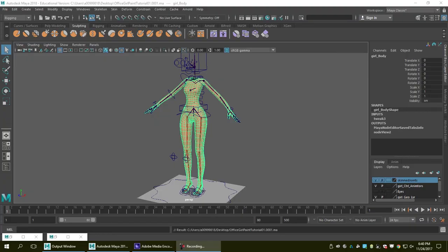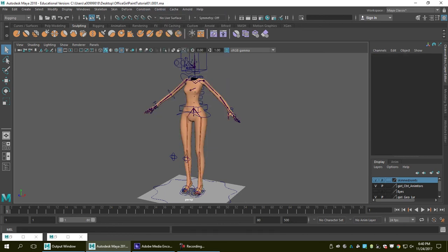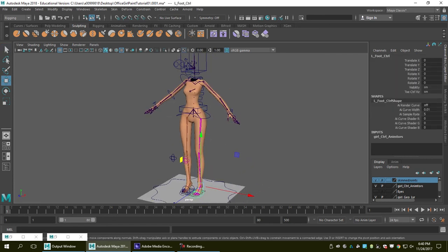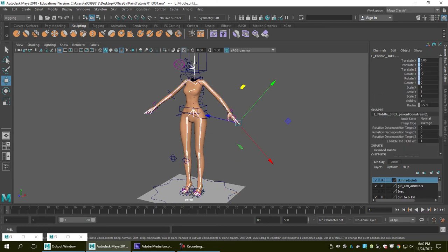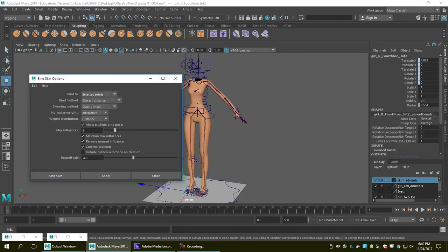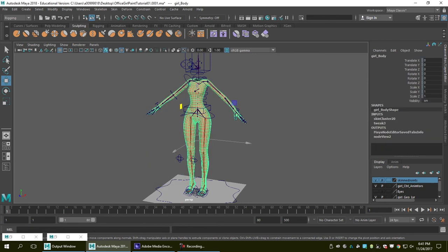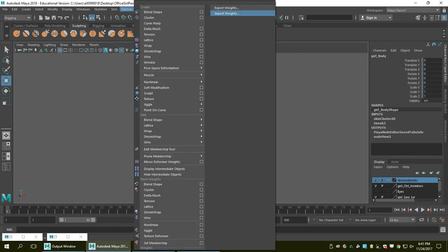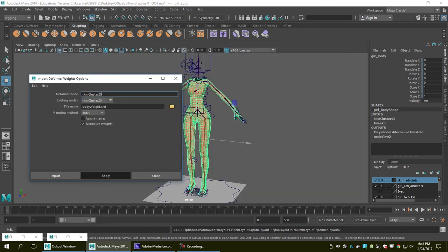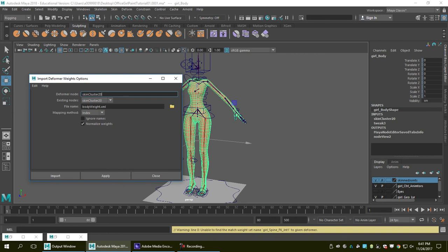Another issue I often encounter is that when I rebind the skin and import the skin weight, it gives me an error. I'm going to show you how to fix it. I do the same steps — select all objects, select the mesh and joints, bind skin — then go to Deform > Import Weight, select 'body weight', and hit Apply. It gives me an error: 'Unable to find match weight' for several joints including growth spine, top spine joint, spine FK joint 3, spine joint 2, and spine FK joint 1.